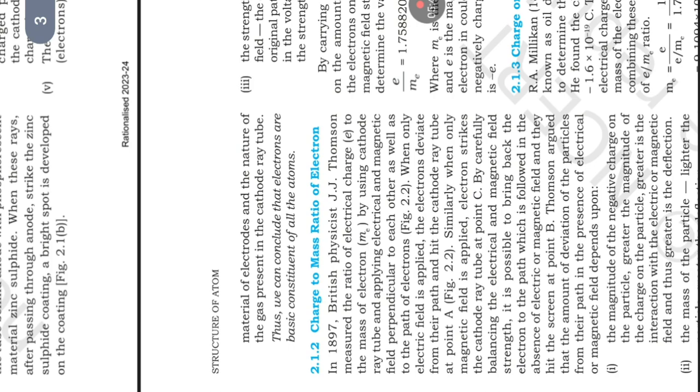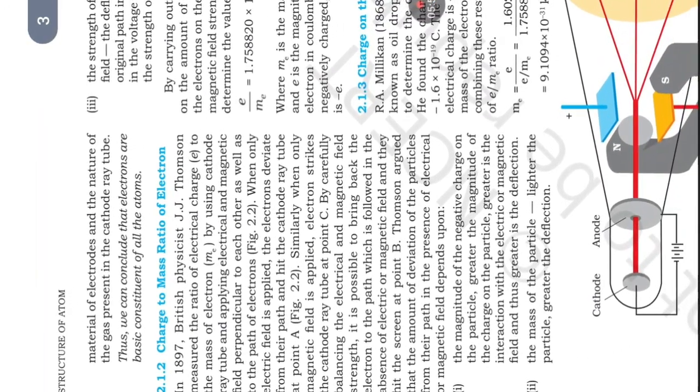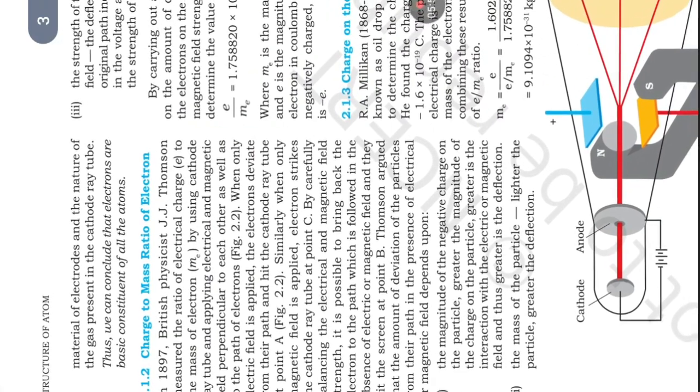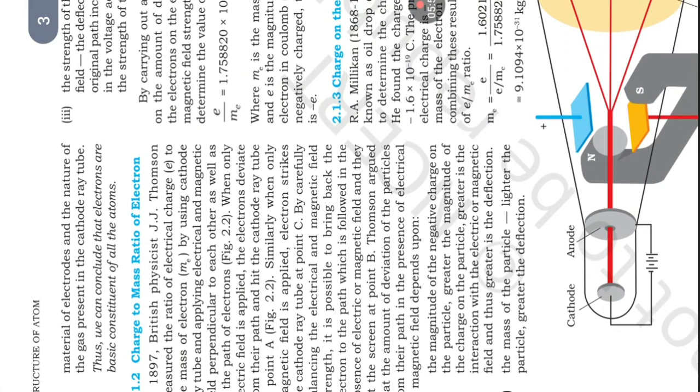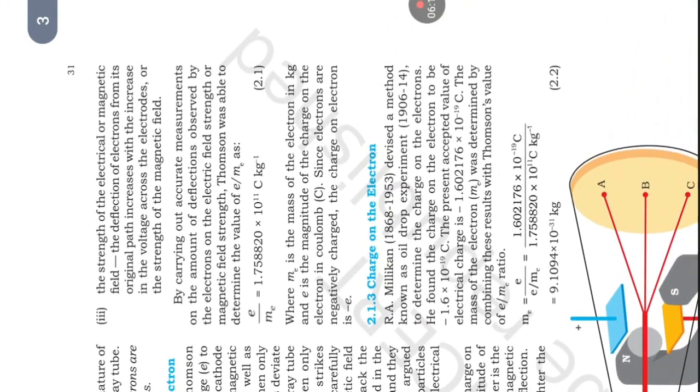Thomson argued that the amount of deviation of the particles from their path in the presence of electrical or magnetic field depends upon: First, magnitude of the negative charge on the particle; greater the magnitude of charge on the particle, greater is the interaction with electrical or magnetic field and thus greater is the deflection. Second, mass of the particle; lighter the particle, greater the deflection. Third, the strength of the electrical or magnetic field; the deflection of the electron from its original path increases with the increase in the voltage across the electrodes or the strength of magnetic field.